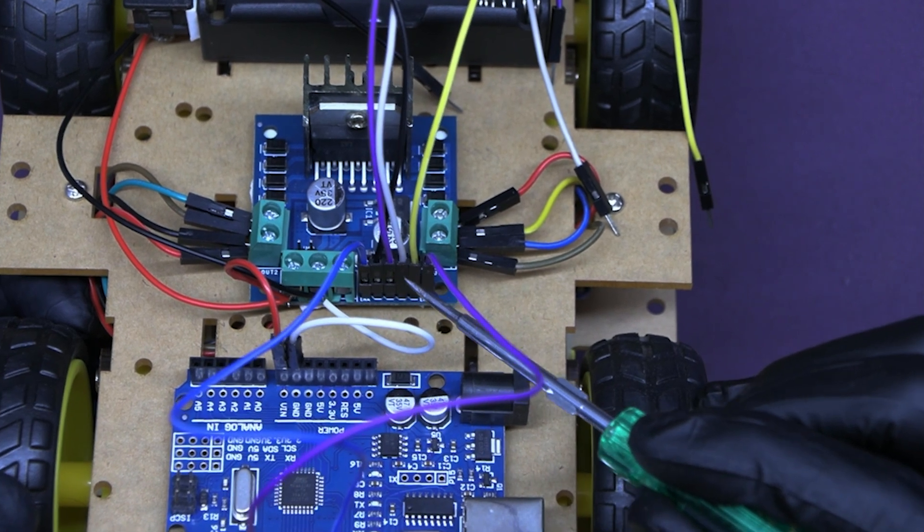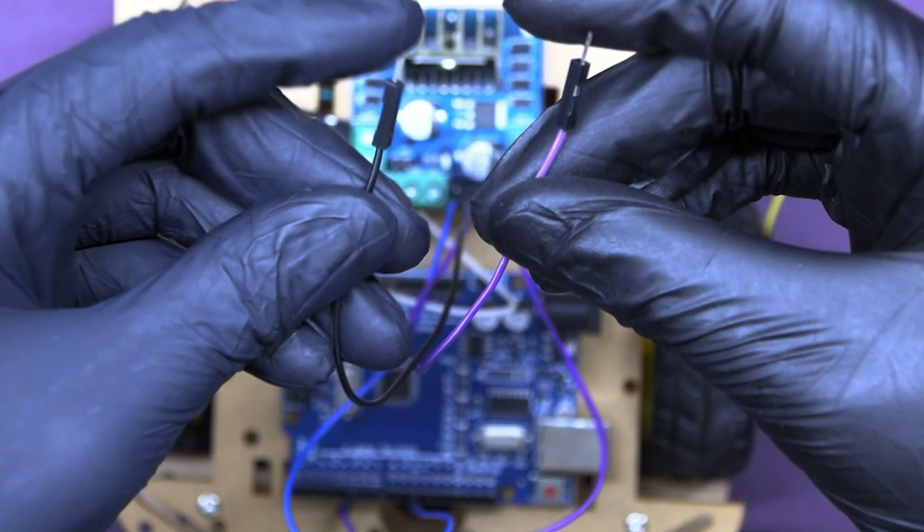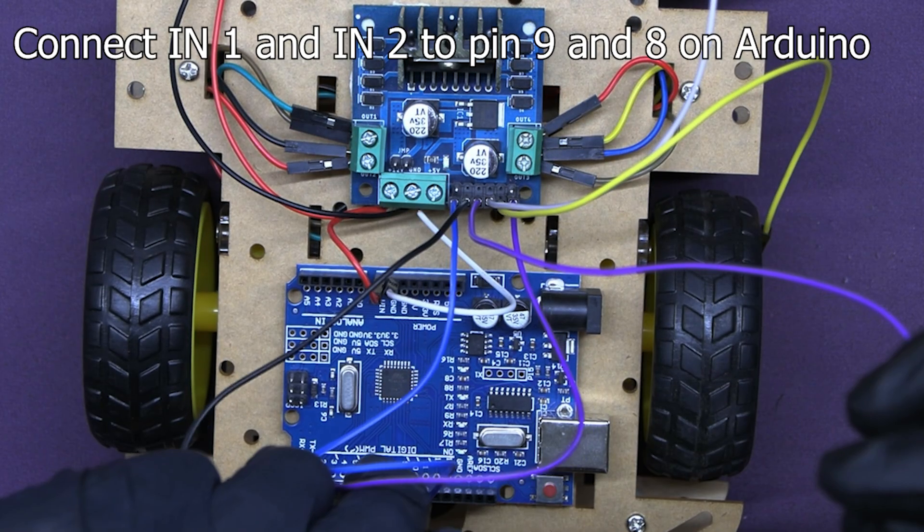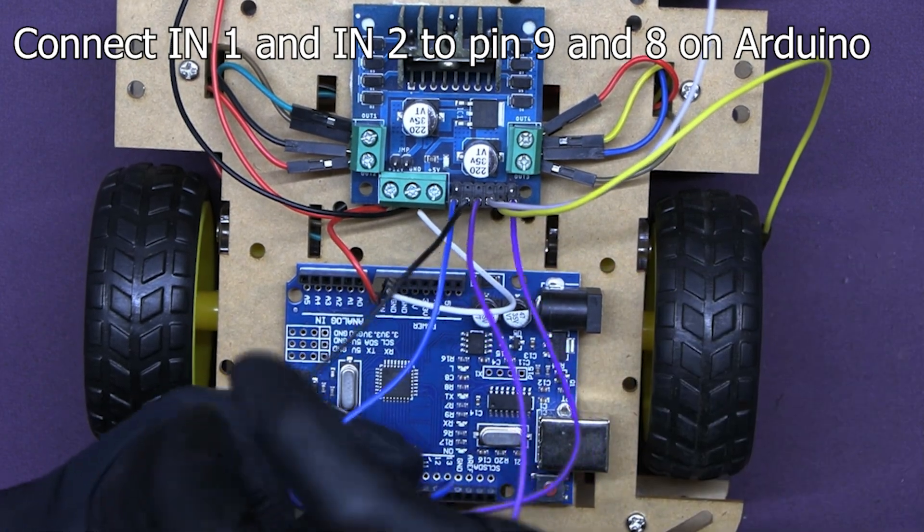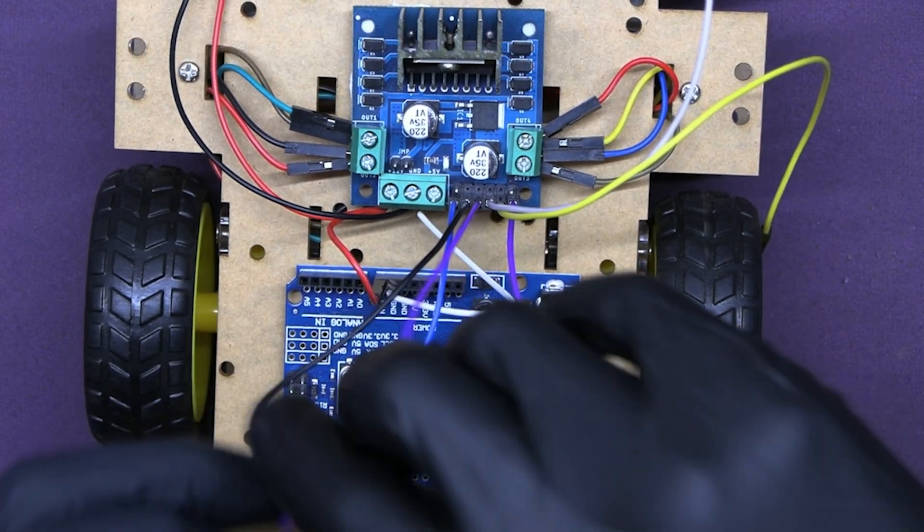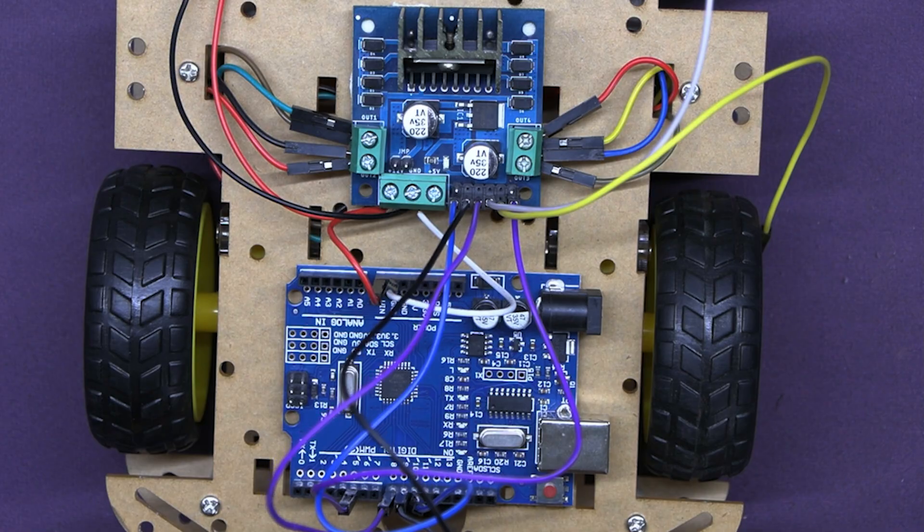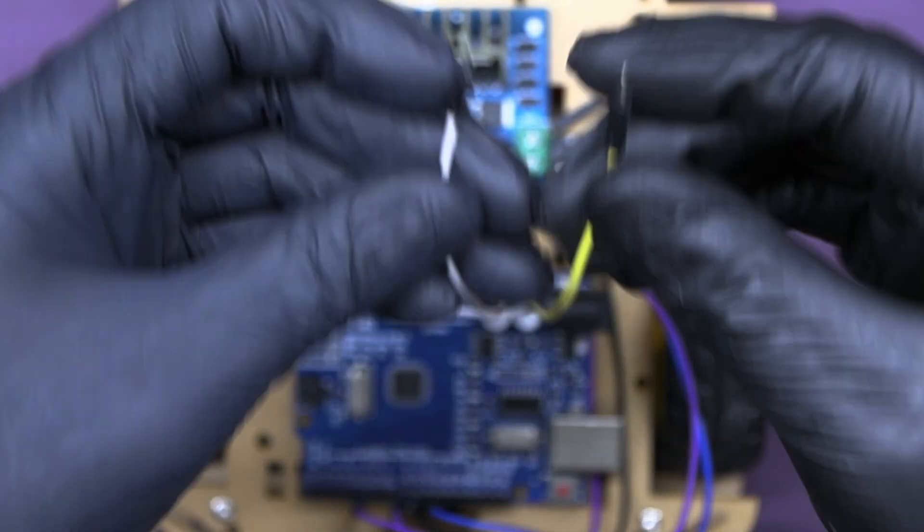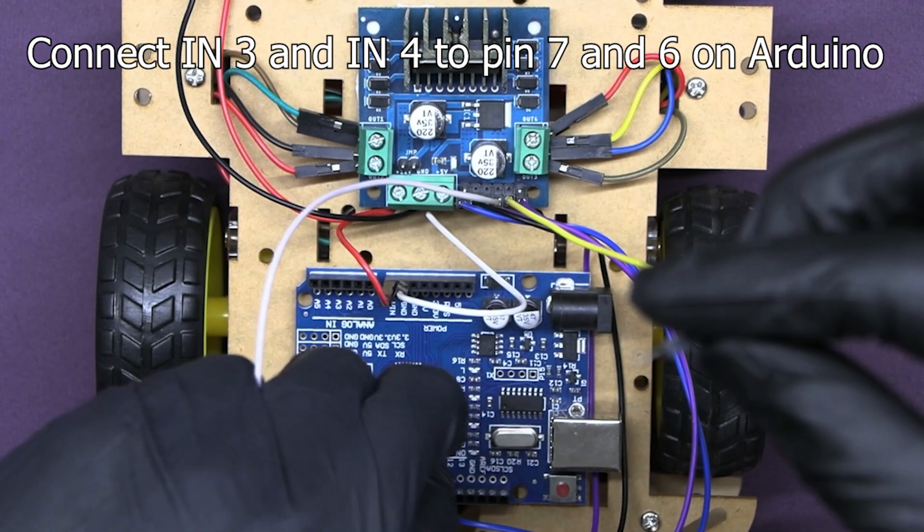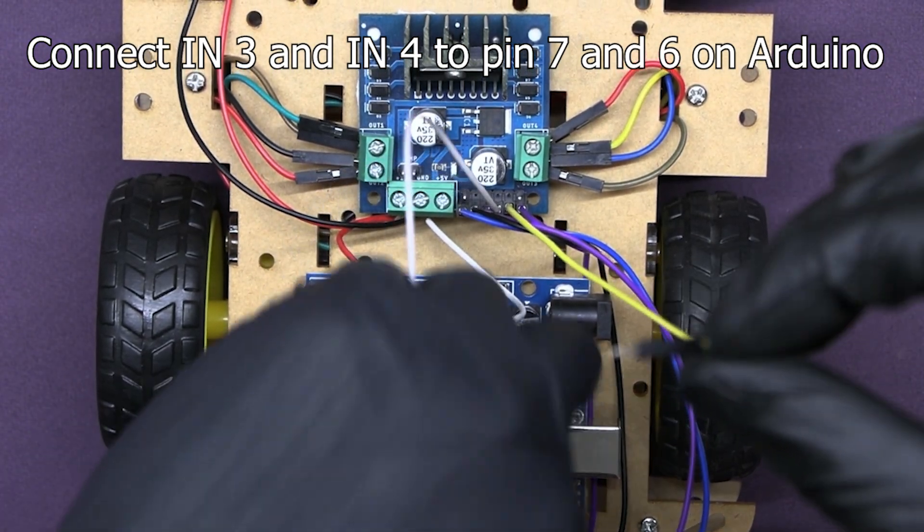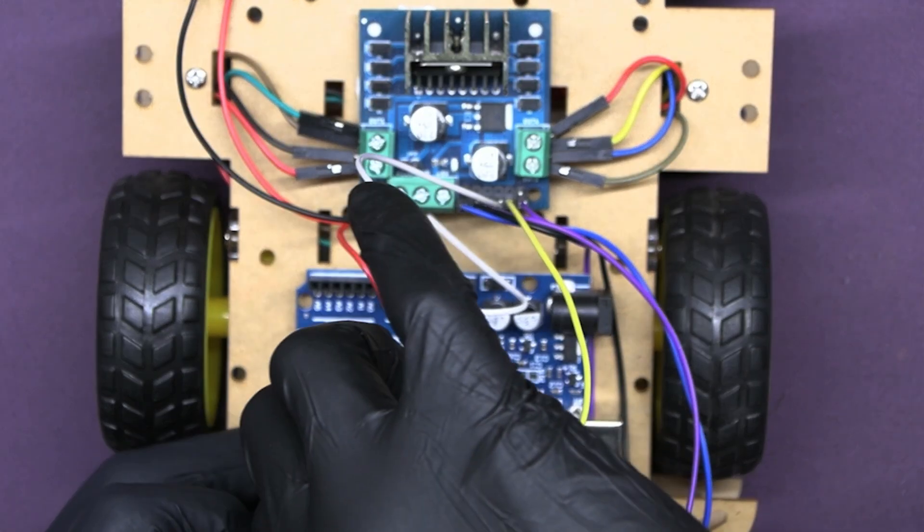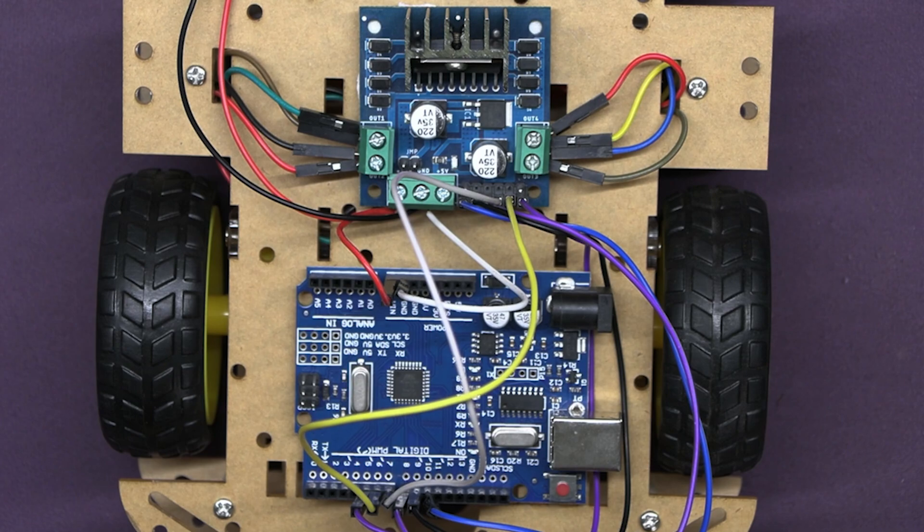Connect the IN1 and IN2 pins of motor 1 and 2 to digital pins on the Arduino. Here I am connecting them to pin number 9 and 8 respectively. These pins control the direction of motor 1 and 2. Similarly, connect the IN3 and IN4 pins of motor 3 and 4 to other digital pins, like 7 and 6 respectively. These pins will control the direction of motor 3 and 4.